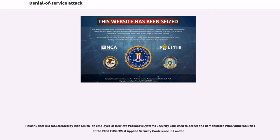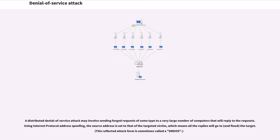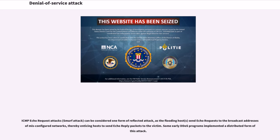A distributed denial-of-service attack may involve sending forged requests of some type to a very large number of computers that will reply to the request. Using Internet Protocol Address Spoofing, the source address is set to that of the targeted victim, which means all the replies will go to the target. ICMP echo request attacks can be considered one form of reflected attack, as the flooding hosts send echo requests to the broadcast address of misconfigured networks, thereby enticing hosts to send echo-reply packets to the victim.